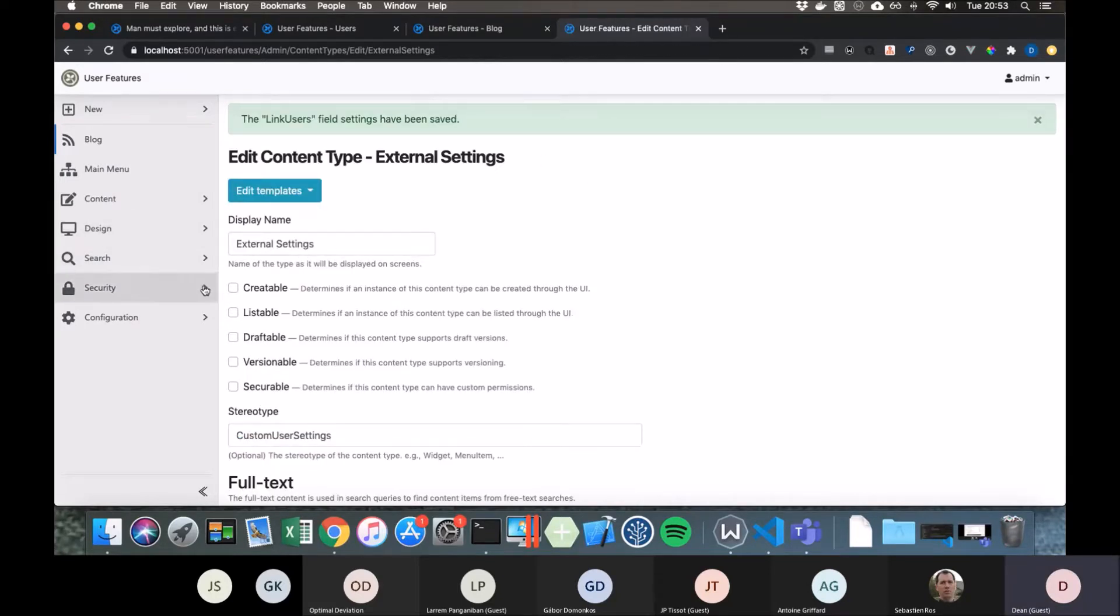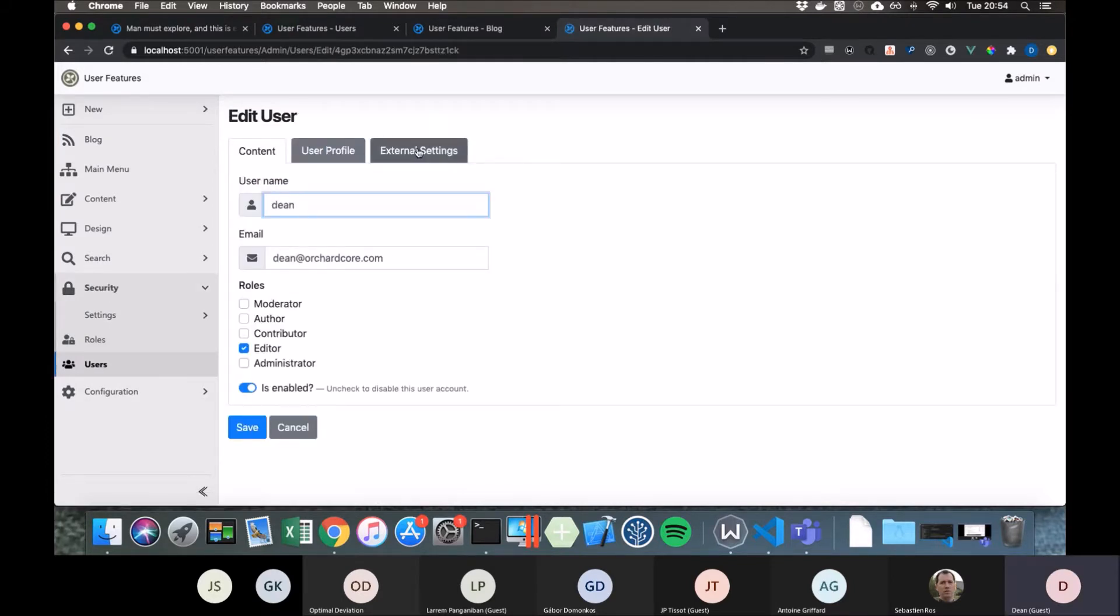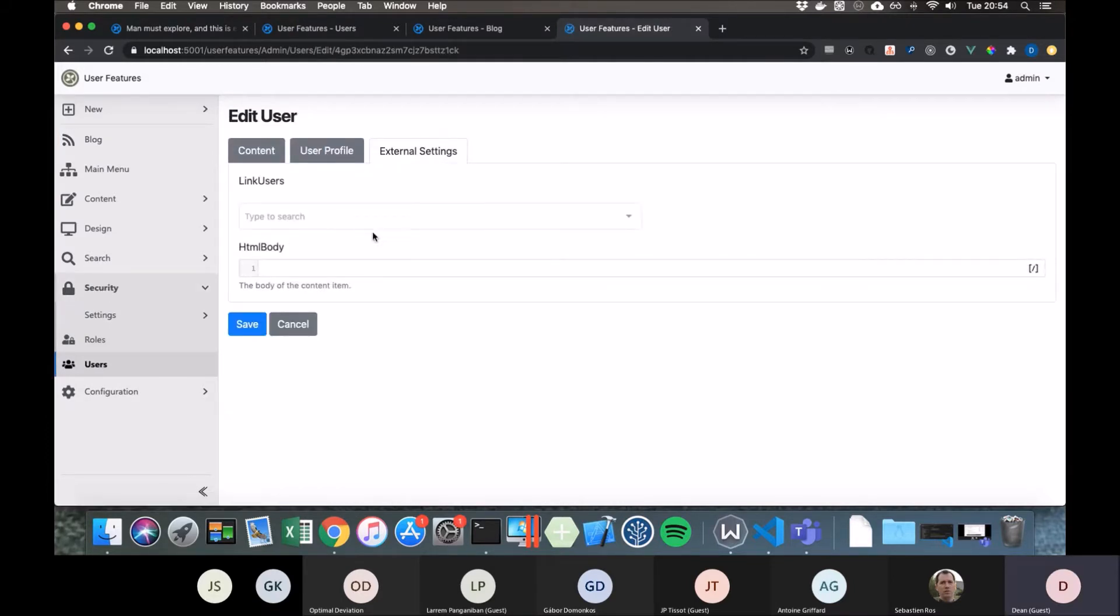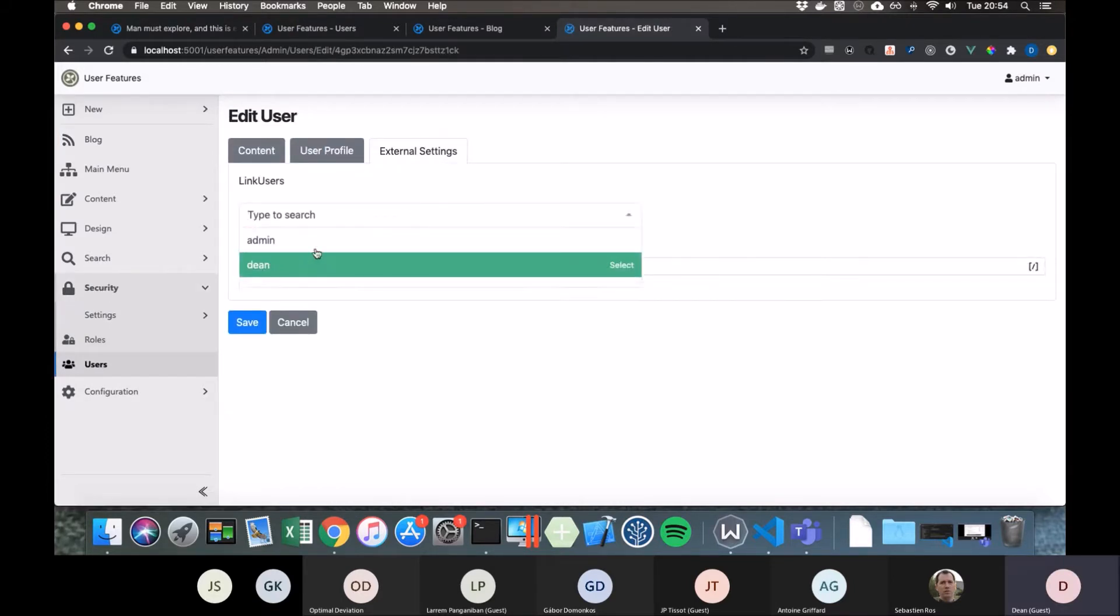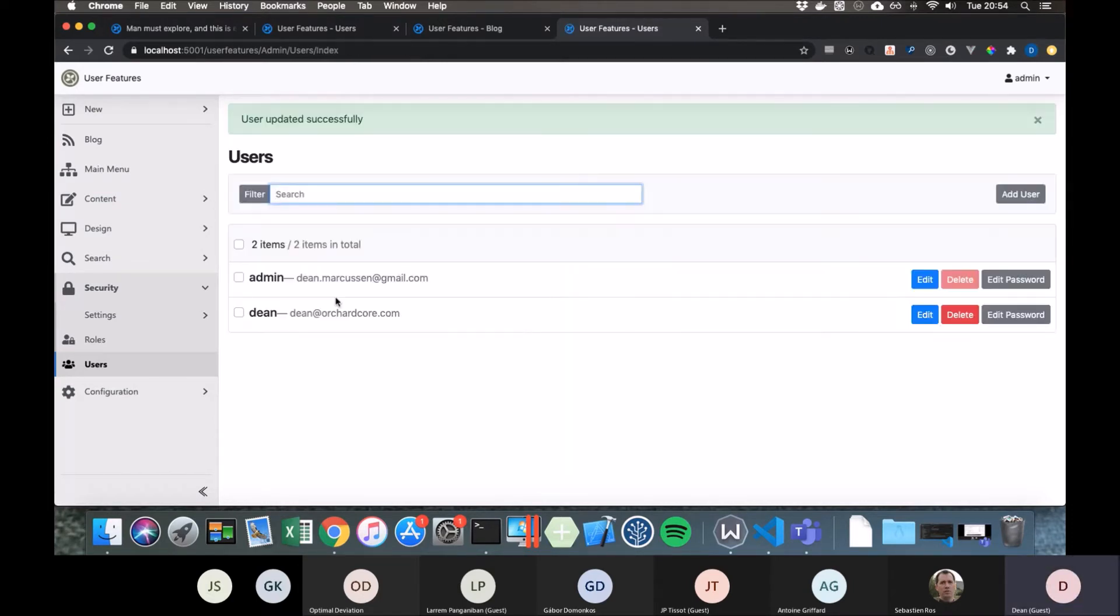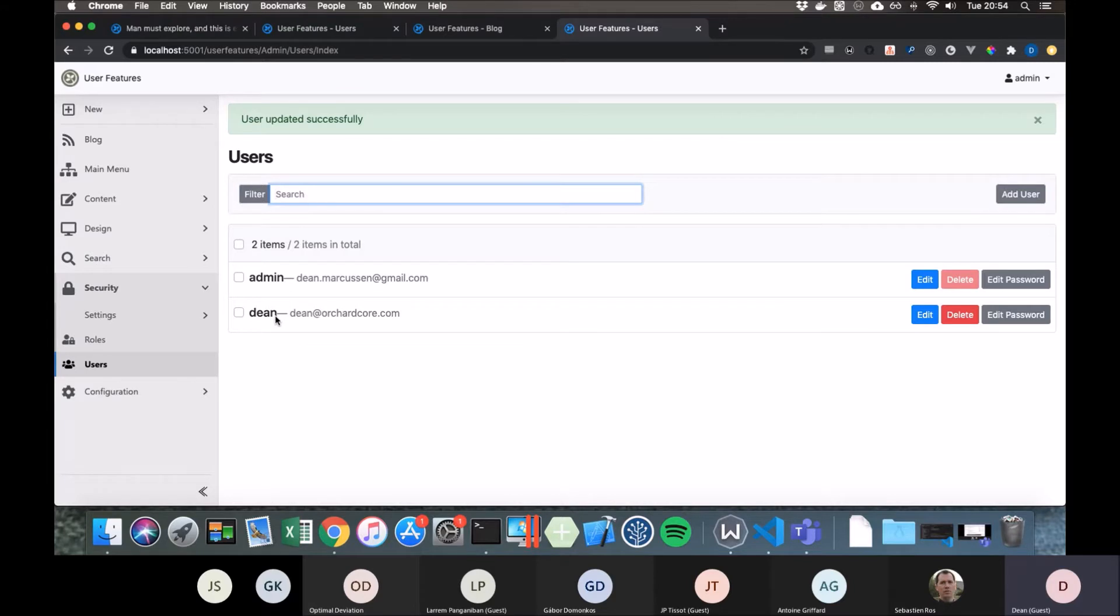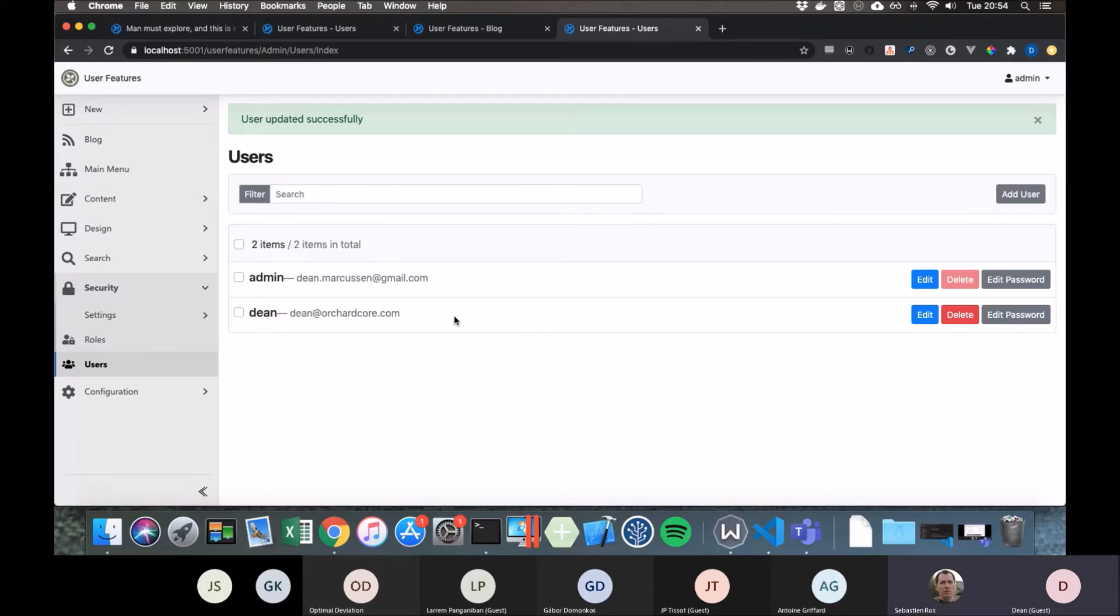But we could also do the same thing back on our custom user settings and we could say that Dean is linked to the admin user. You say related? Related, yeah. Which kind of makes sense, because most of the time on this particular site, I will be the admin, but I probably want to publish blog posts under my name, not the admin's name.